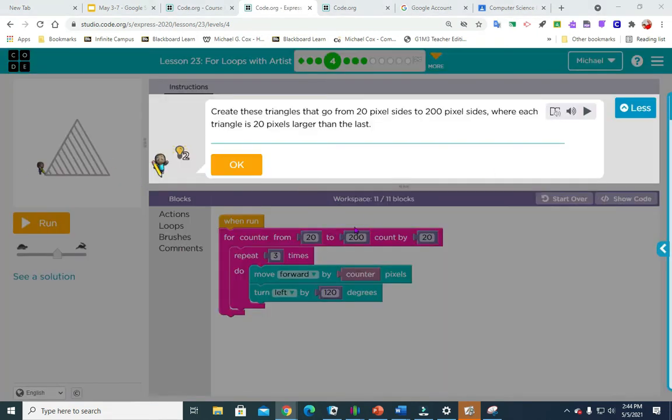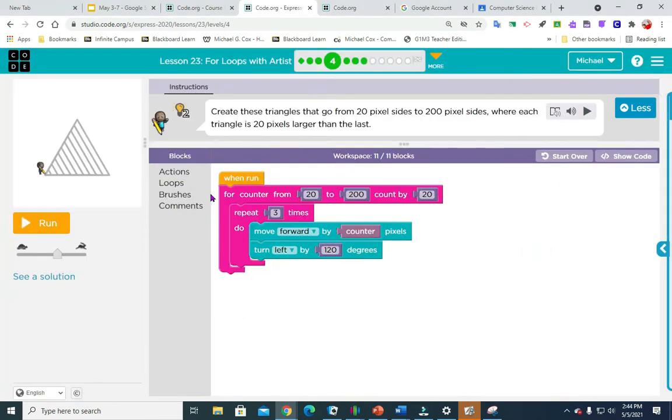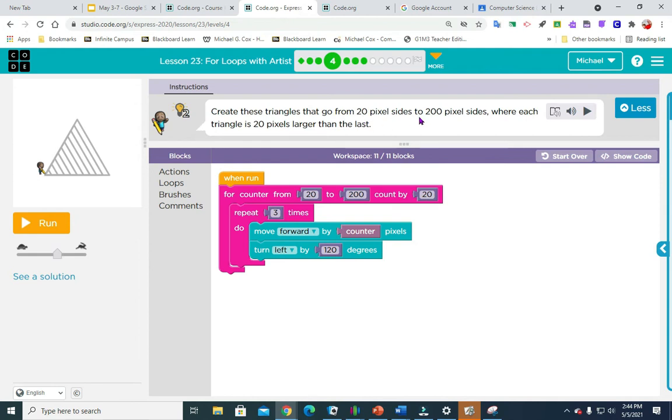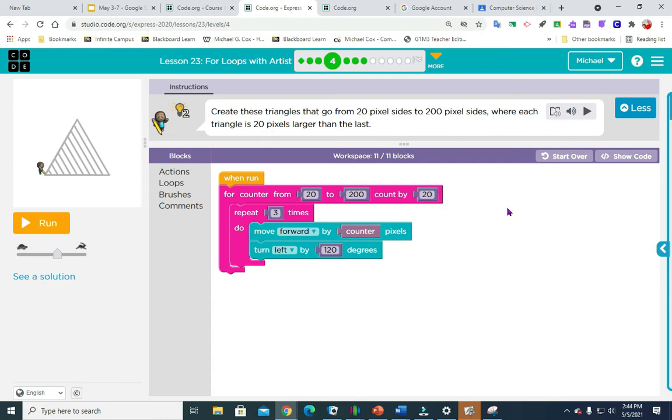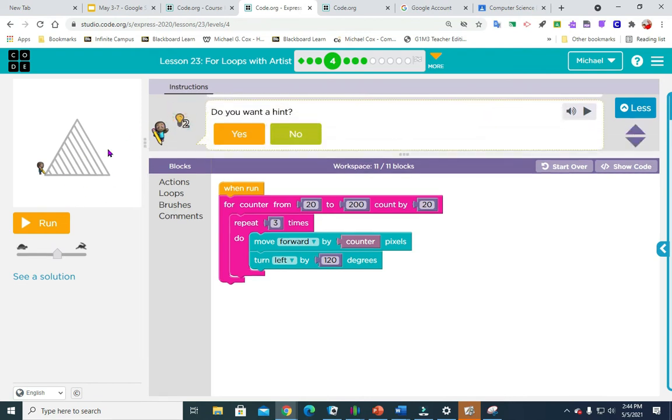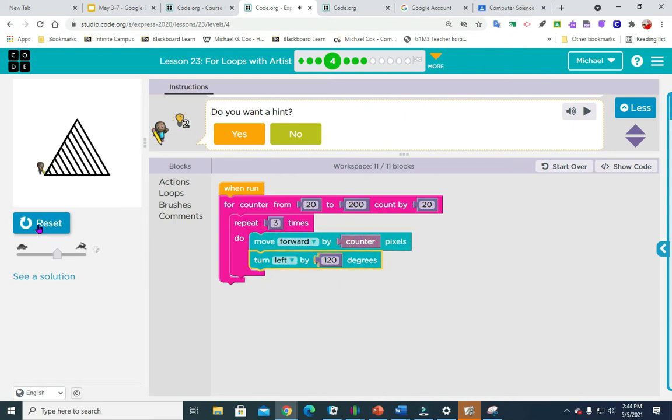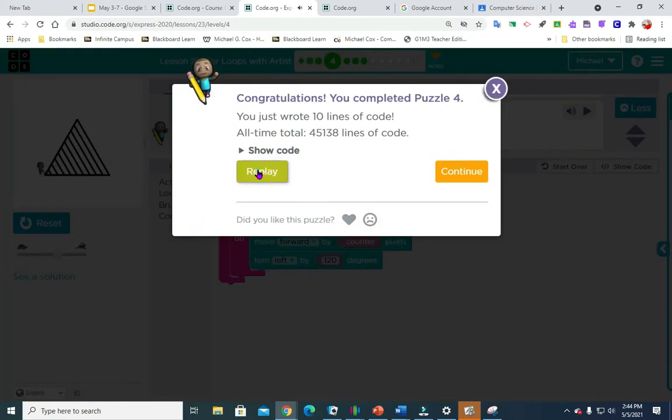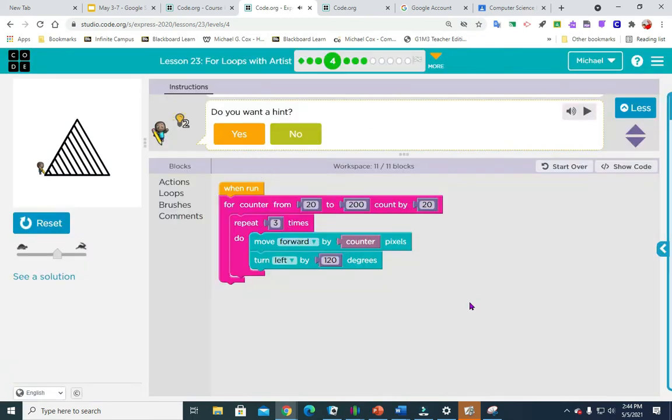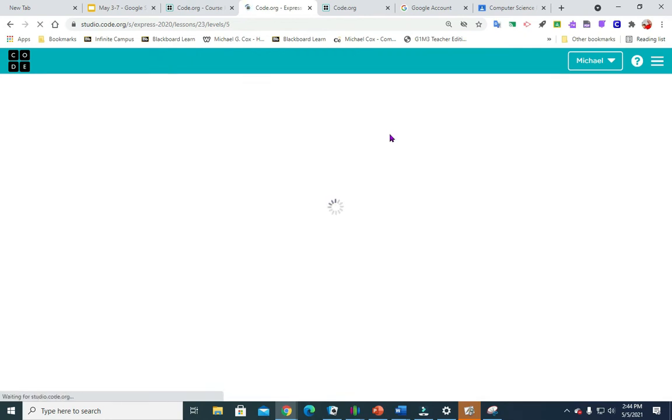So these instructions on this lesson are so precise that you probably don't even need a video. It says create these triangles that go from 20 to 200. So we're going to change this number to 20, this number to 200, 20 to 200, and then count by 20. And everything else is going to stay the same. If you need help, these hints will help you. Pretty simple. It's pretty straightforward, they're not trying to trick you or anything.